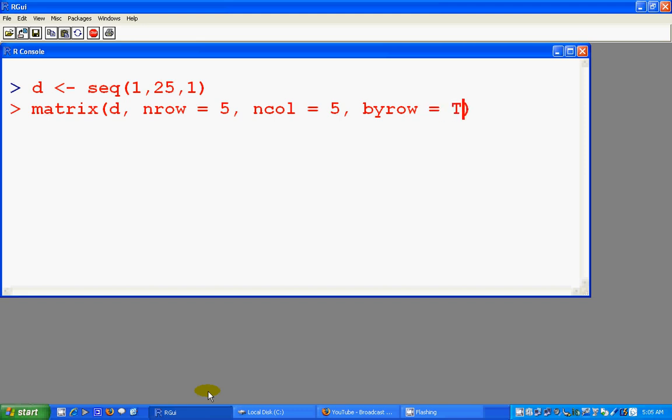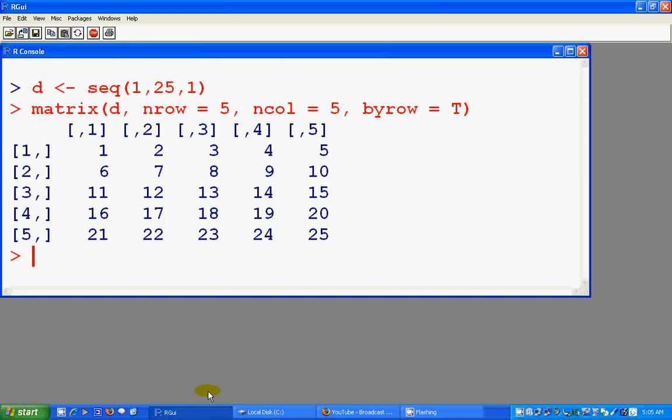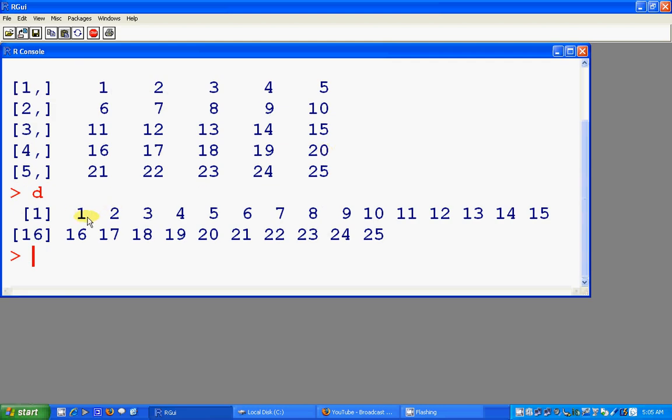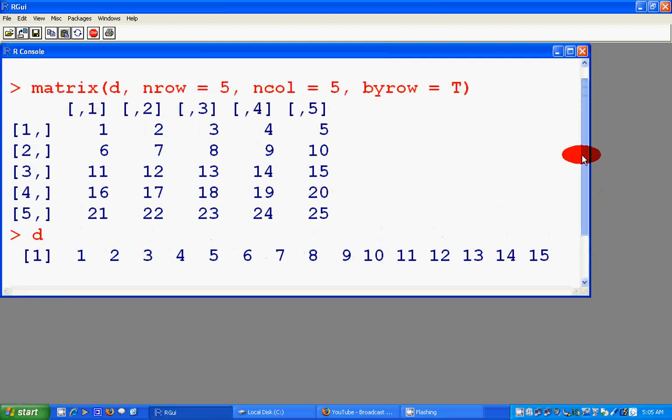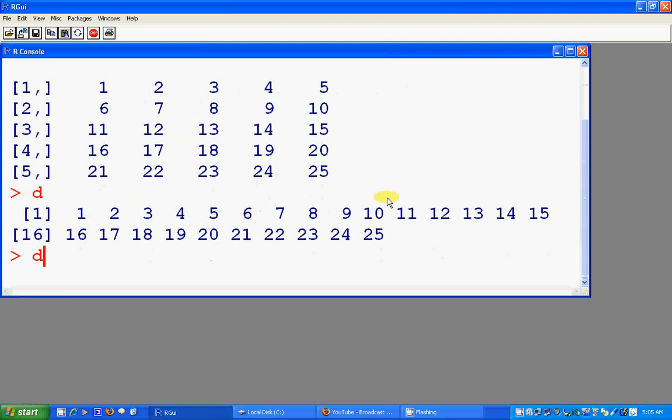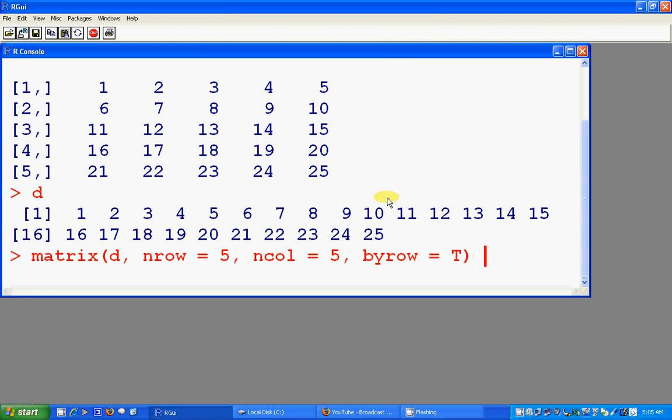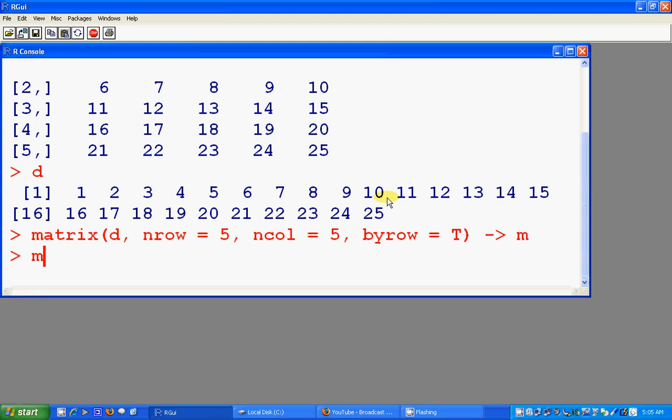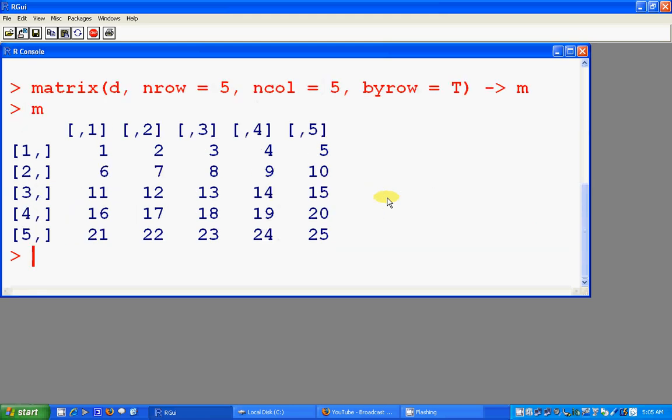So this is our matrix. See, this is one two three four five which was in my row, and our original data was D which is one two three four six up to 25. So in the matrix you'll see it's one two three four five, and then again six seven eight nine and so on. So let's give the matrix a name.